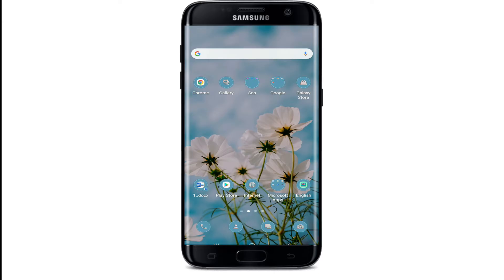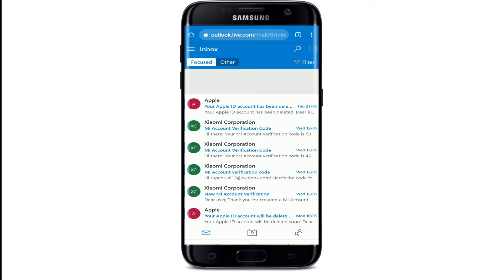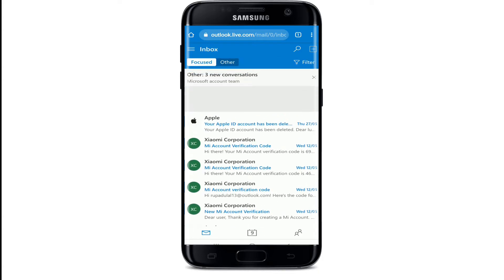Start by typing on a web browser, or you can simply tap open your Outlook application on a mobile device. Go to outlook.live.com and make sure you're signed into your account. If you're not, sign in first.